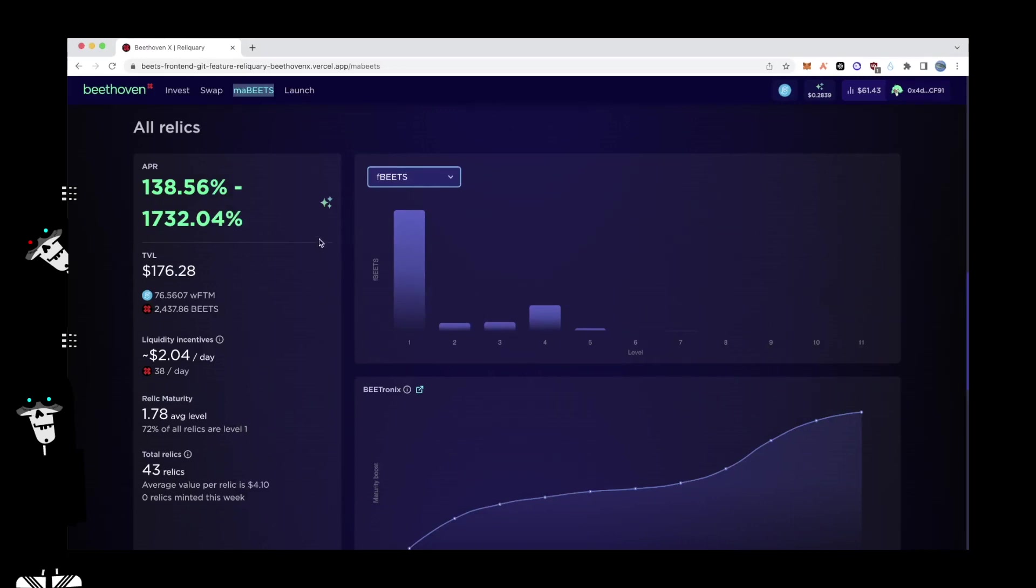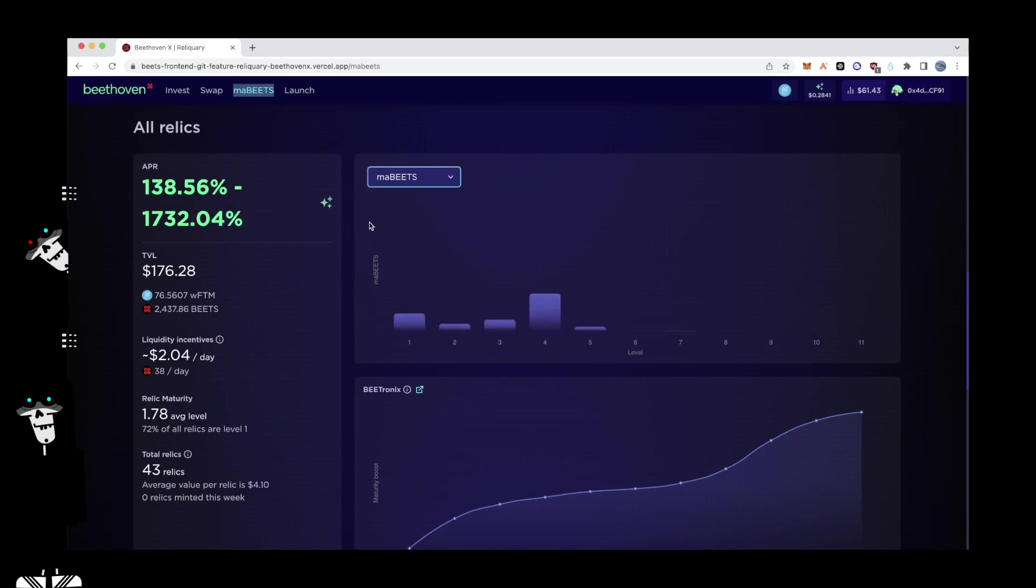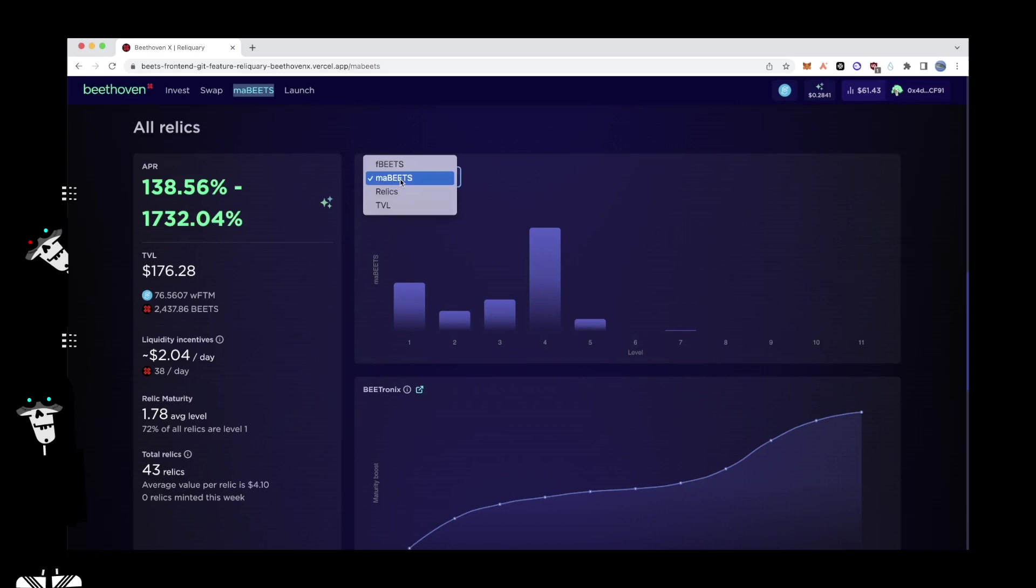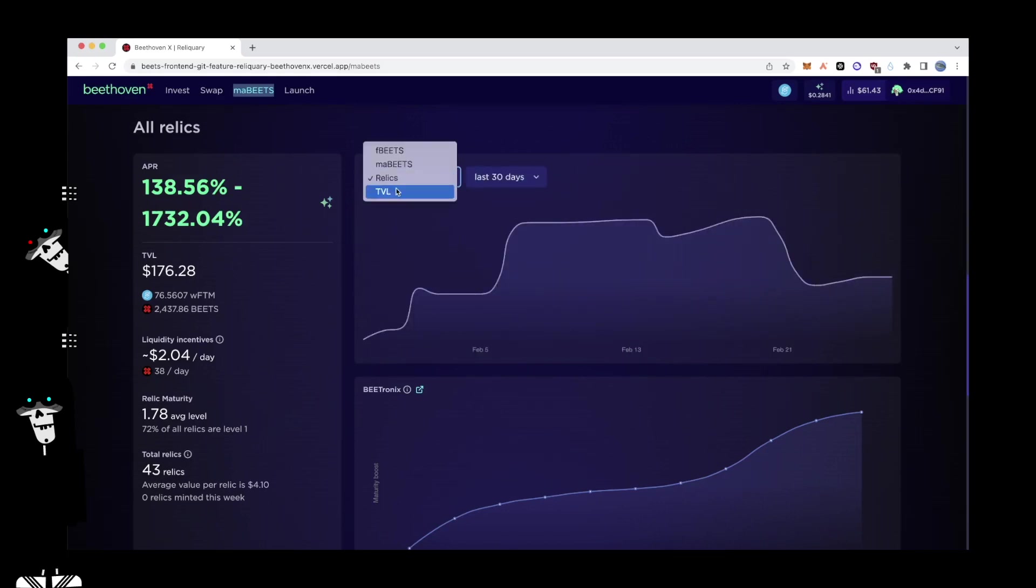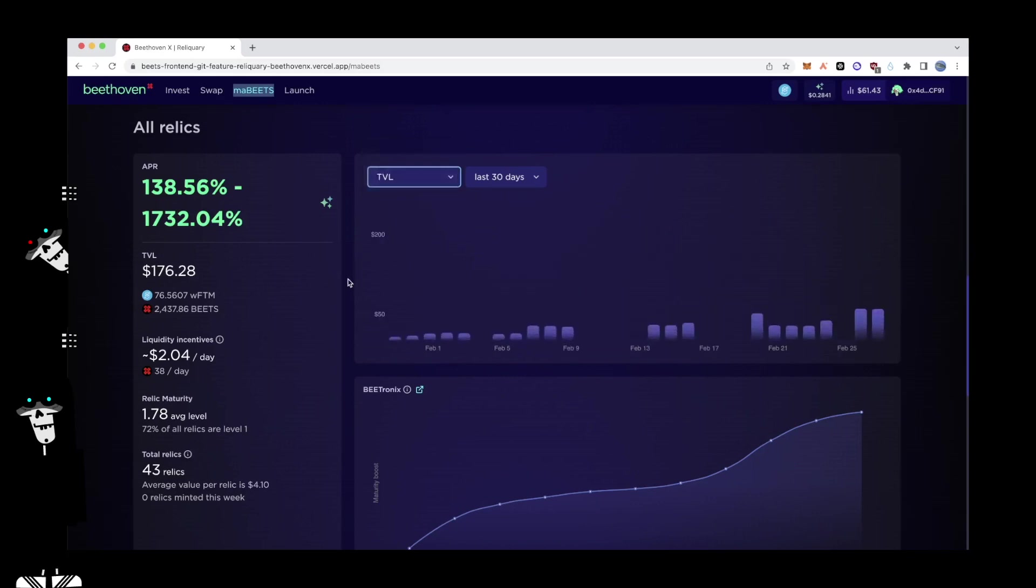FBeats shows the total number of FBeats deposited into Reliquary across the varying maturity levels. MaBeats shows the total number of MaBeats Relics created on a given day for a particular time period, and TVL shows the total value locked into Relics on a given day for a particular time period.